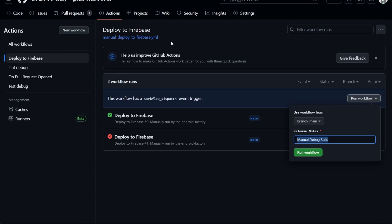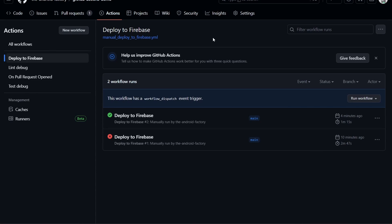There are a couple other fun things we can do to automate deployments to Firebase: get them running on a daily cadence, on tag pushes, or even whenever something gets merged into main. So maybe I'll make some content on that. Let me know if you have anything else you're interested in, otherwise catch you in the next one. Thanks.